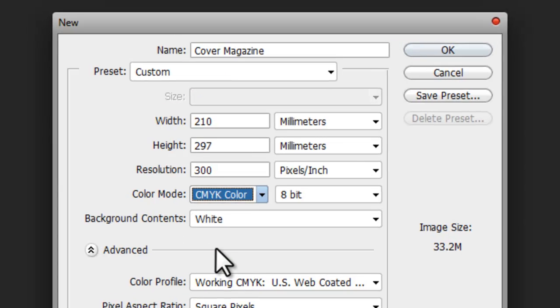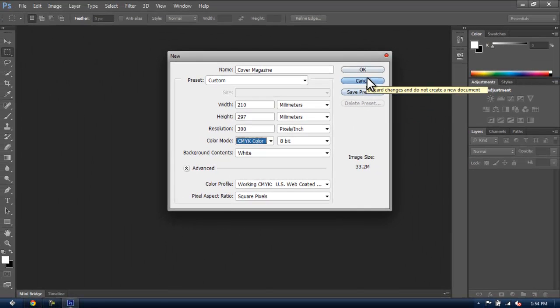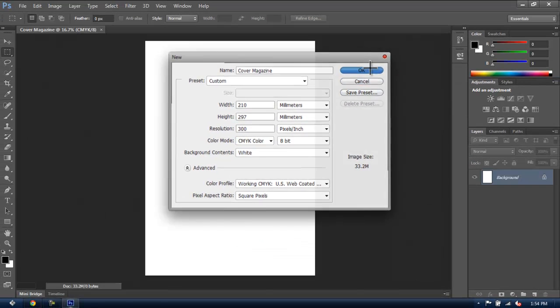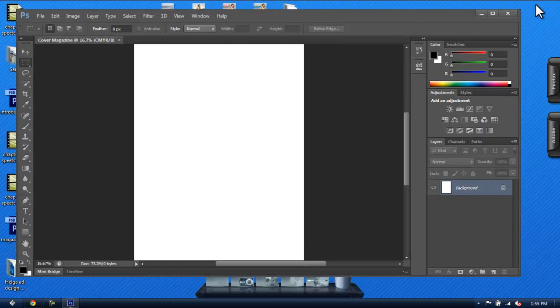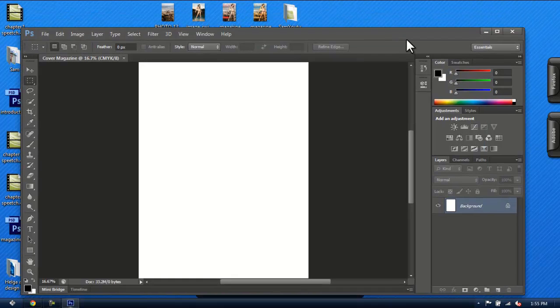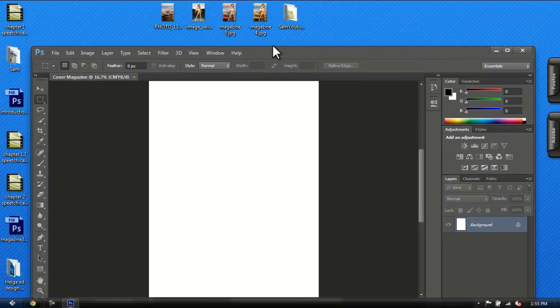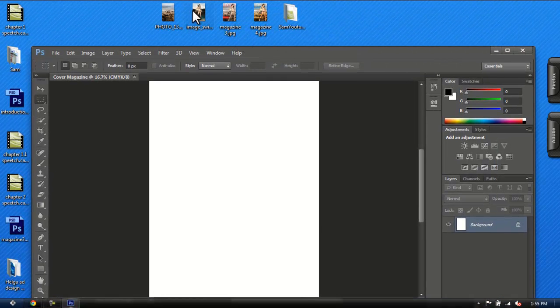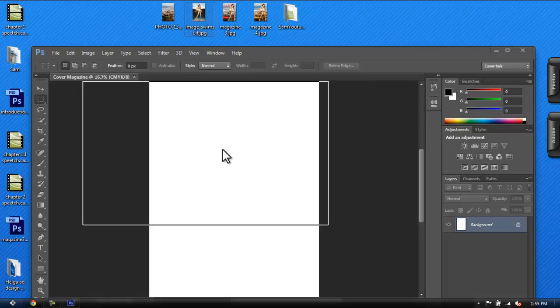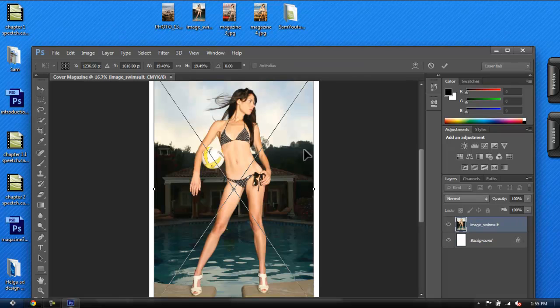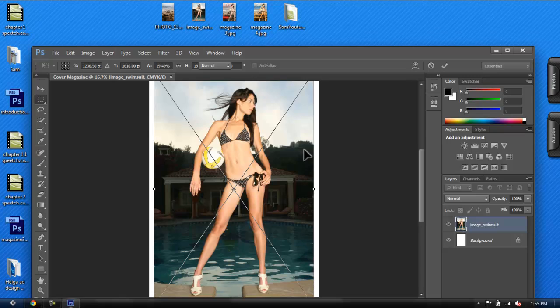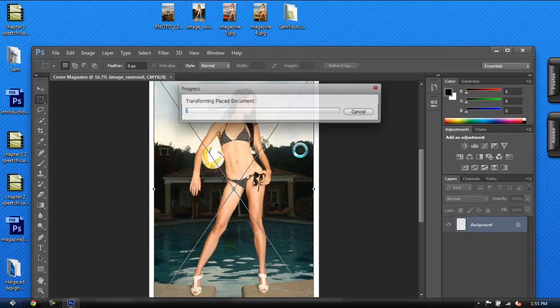Now, let's import our pictures to the Photoshop document. The easiest way is to drag the picture to the canvas like so. And there it is. Then hit Enter for the picture to be placed.